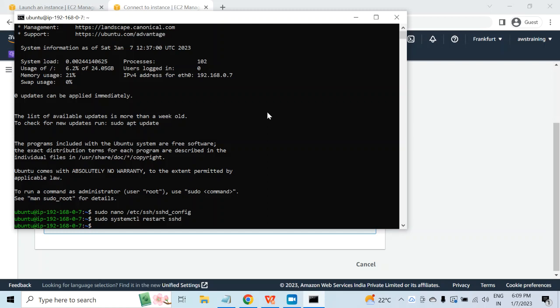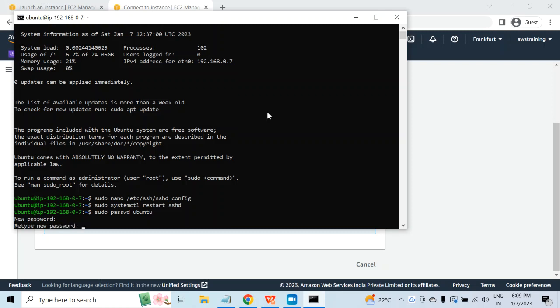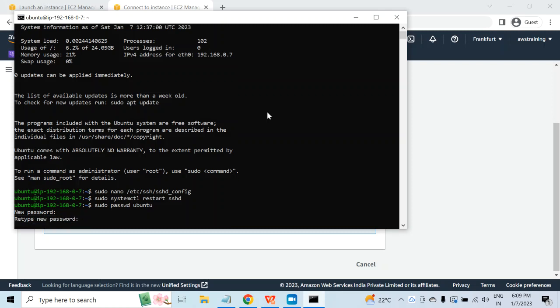Right now I don't have any user which I can use to connect to this virtual machine using password authentication, because I only have the Ubuntu user and we have not set any password for the Ubuntu user yet. So for this, I will type sudo passwd ubuntu, hit enter, then create the password and you are done.